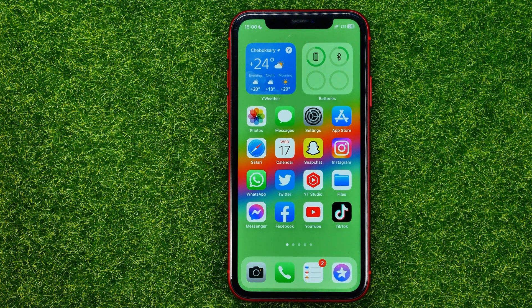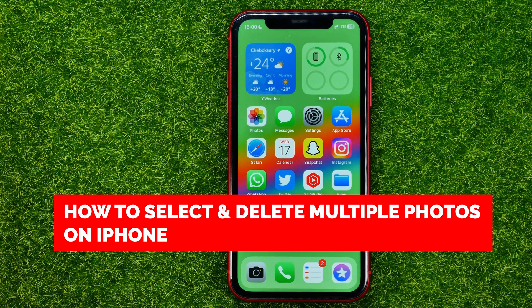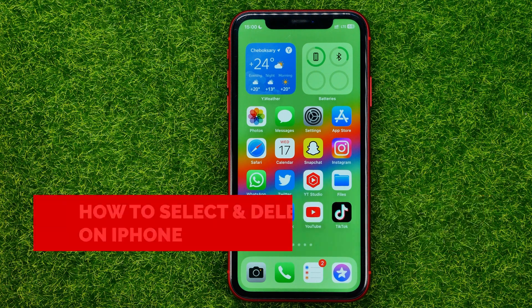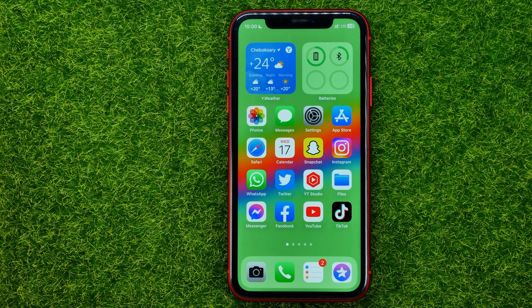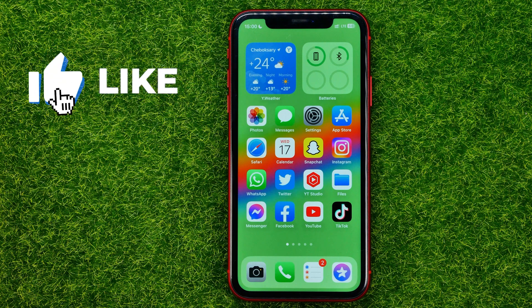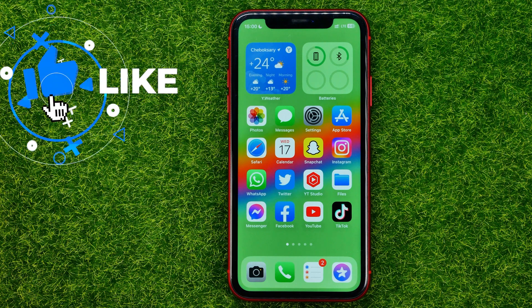In this video I'm going to show you how you can easily select and delete multiple pictures or videos in the Photos app on your iPhone. Be sure to watch the video to the very end so you don't make any mistakes, and don't forget to like this video and subscribe to my channel.